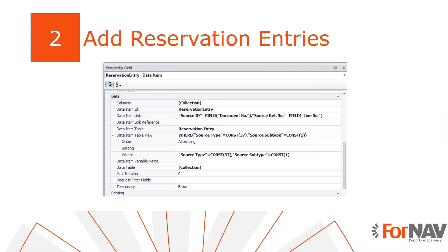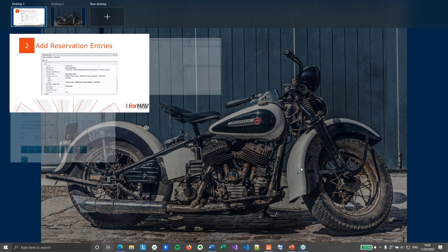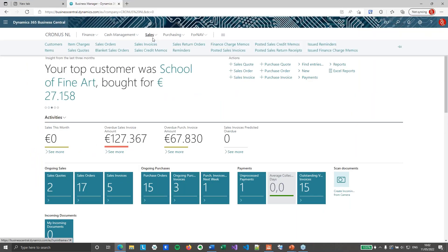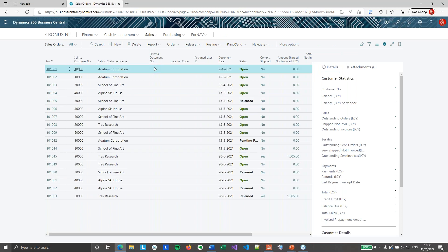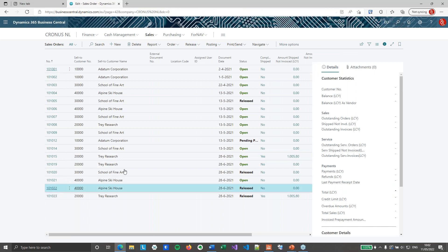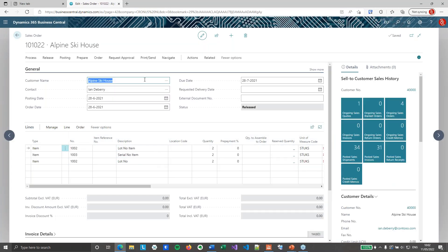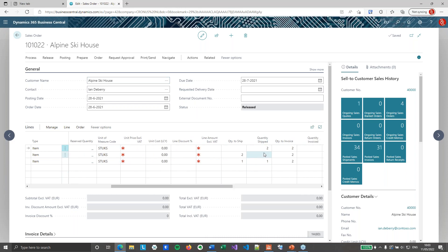To add lot and serial numbers, the first thing we need to do is get the related records from the reservation entry table. Unposted item tracking entries are stored in the reservation entry table. The first thing we are going to do is switch over to Business Central and explore the data set, because we need to know which tables to get and what the table relation is going to be. For the purpose of this coffee break, I have created a new partly posted sales order, and in the sales order I've got some items with serial numbers and lot numbers. If we look at the quantities to ship, you will notice that some of these still need to be shipped, so they're unposted.